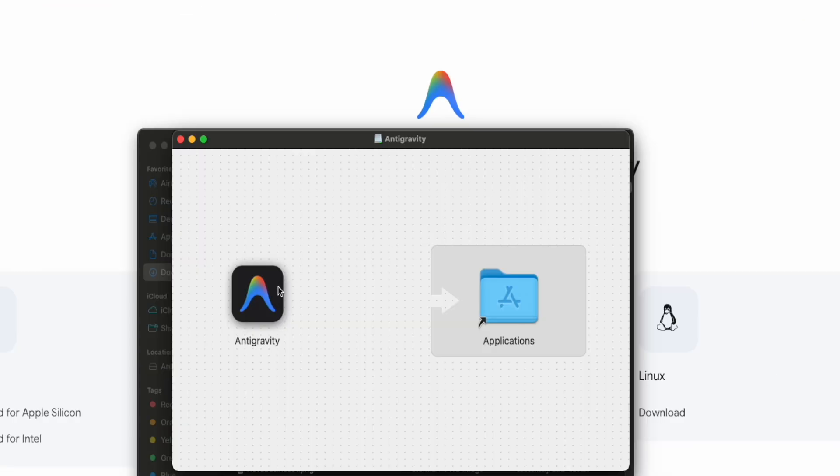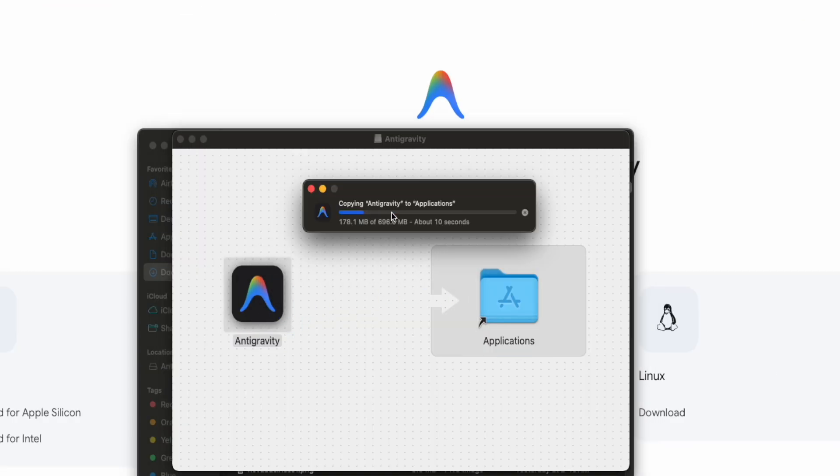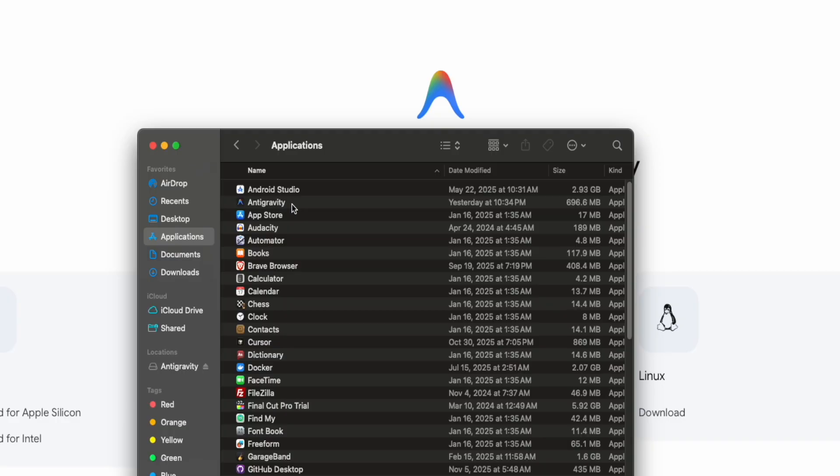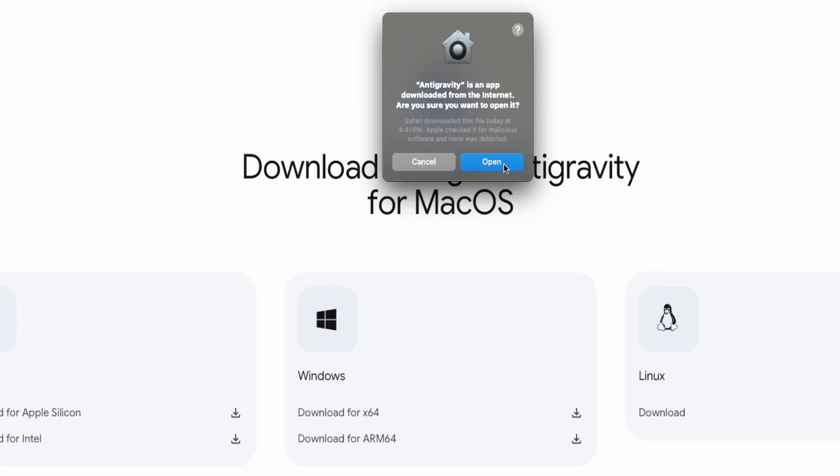I'm just going to double click. Once the antigravity installer is open, you're going to drag and drop, wait for it to copy and install. You can see here that we successfully installed antigravity. We're going to double click to open. I'm just going to press open.